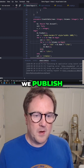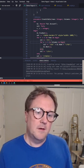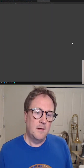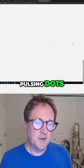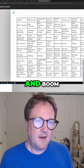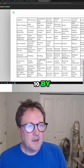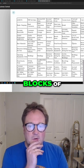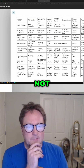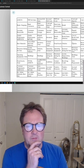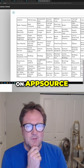We hit publish, we load, and we have the three pulsing dots — this is very exciting — and boom, there you go: 10 by 8 blocks of GL accounts. Not entirely sure what I'm going to call this app on AppSource, but it looks cool.